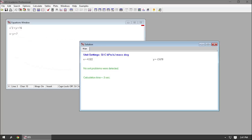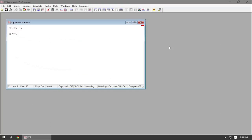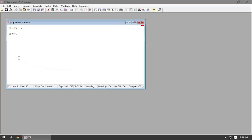You'll notice I typed x squared by typing x and then a caret and then the number 2. The caret represents the exponent operator in Ease, and it's just one of many operators and formatting rules that Ease has for entering equations. So I'm going to go through a bunch of formatting rules now.